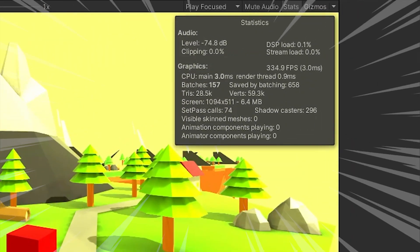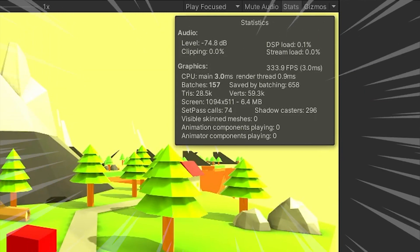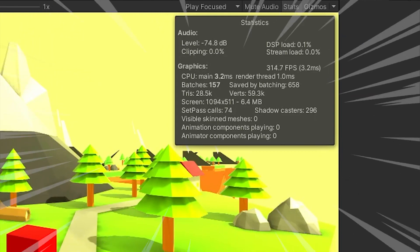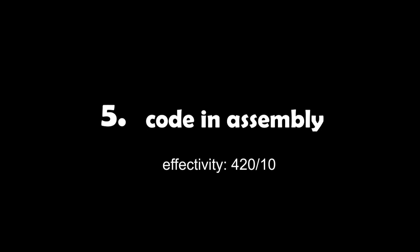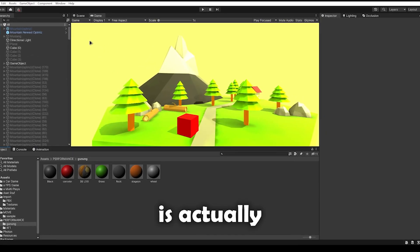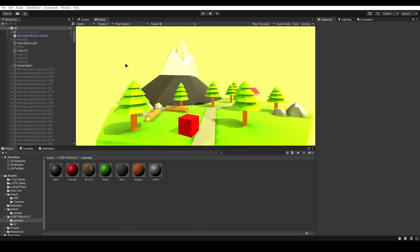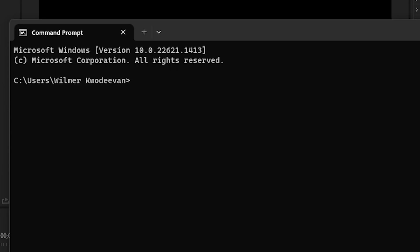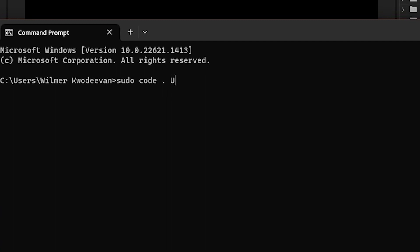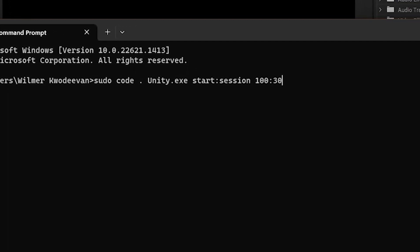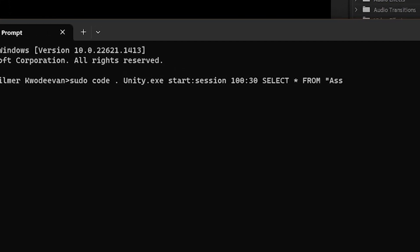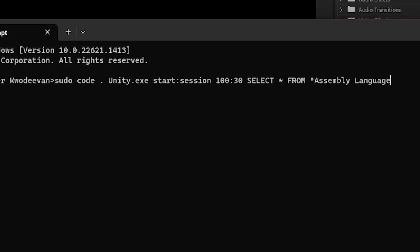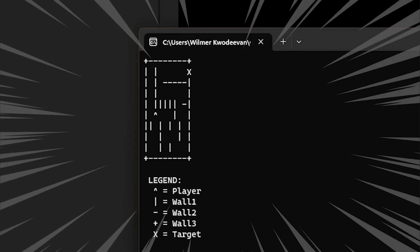Fifth method: use assembly language. You know what, C# is actually kind of potato. Let's program in assembly instead. It's pretty simple actually. Open CMD, write down sudo code.unity.xc start session 130, select start from assembly language, hit enter, and wow, we successfully make a game.